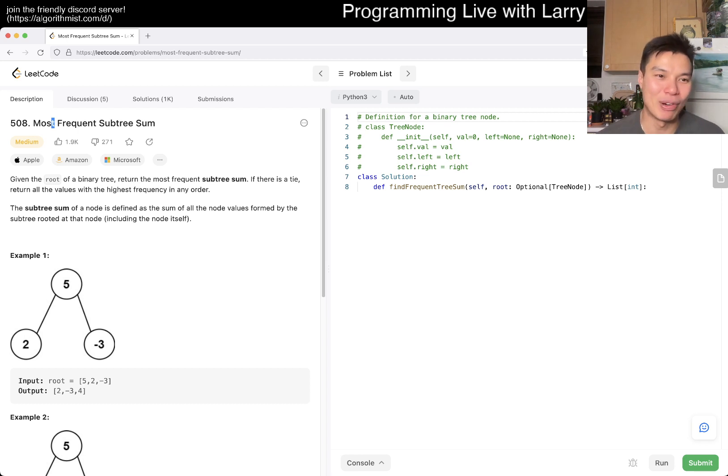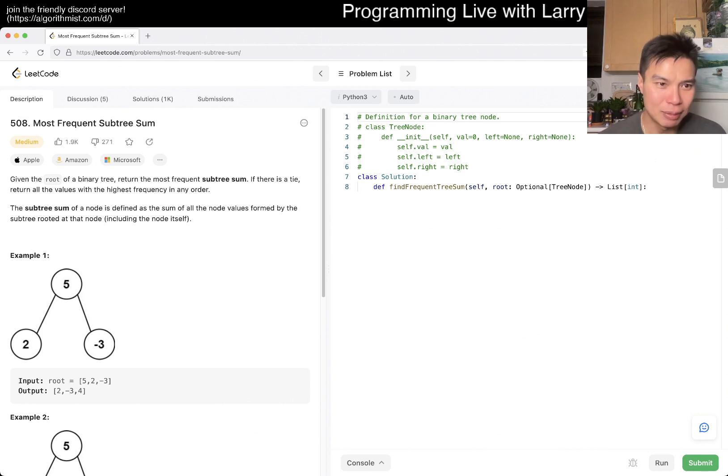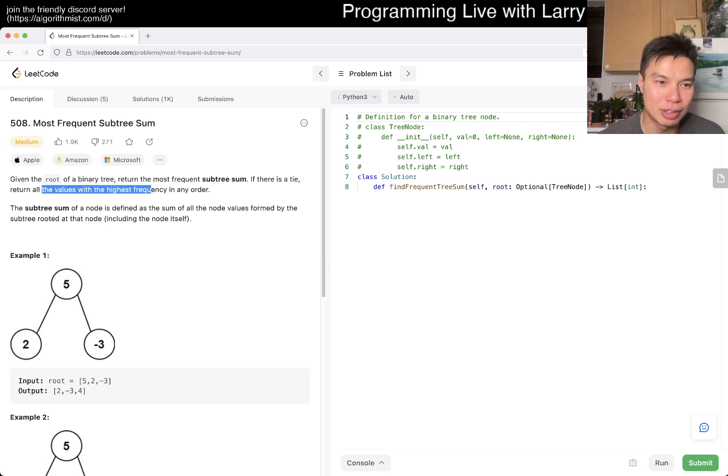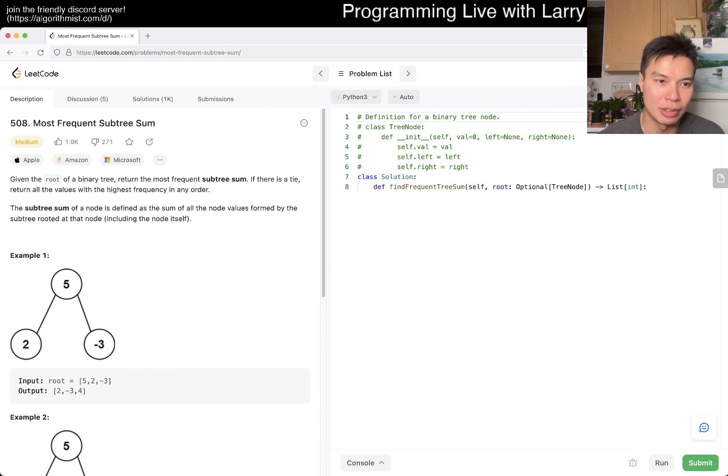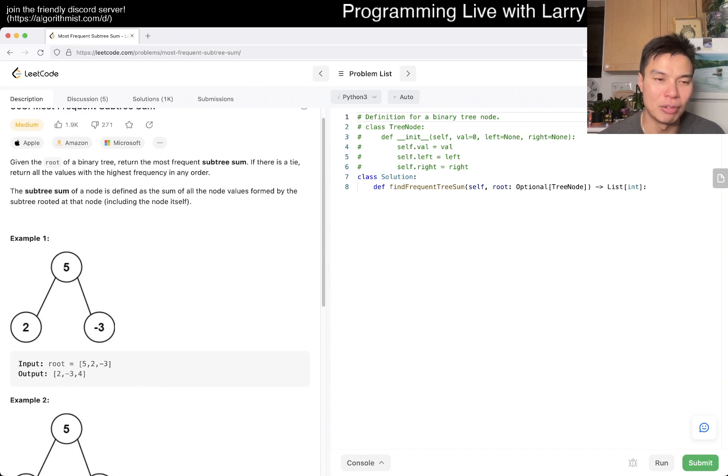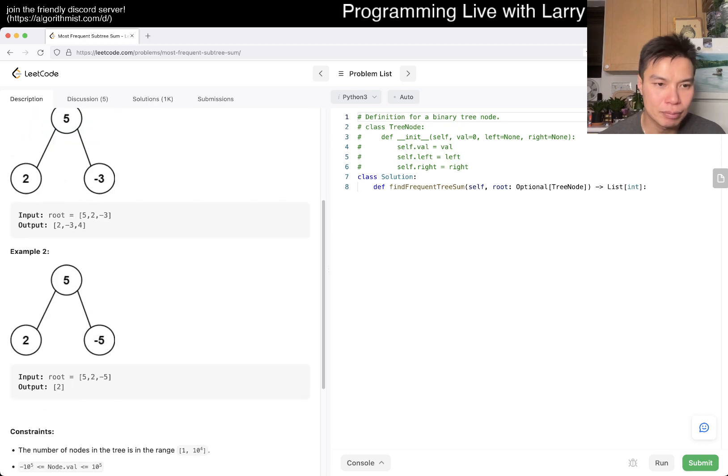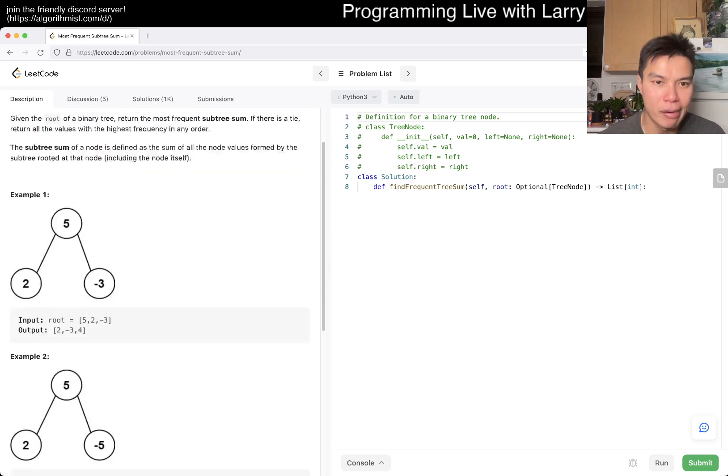Today's problem is 508, most frequent subtree sum. Okay, what does that mean? Given the root of a binary tree, return the most frequent subtree sum. If there's a tie, return the values of the highest frequency, okay? The subtree sum of a node is defined as the sum of all nodes by a form by a subtree value rooted at that node. Okay.